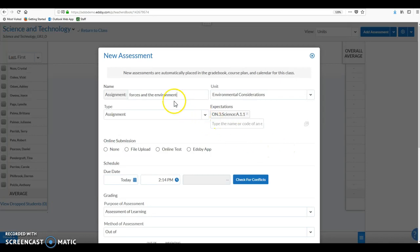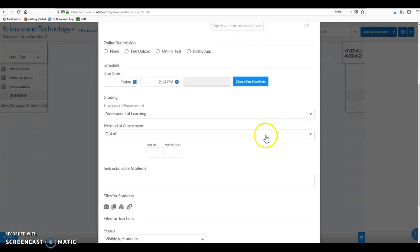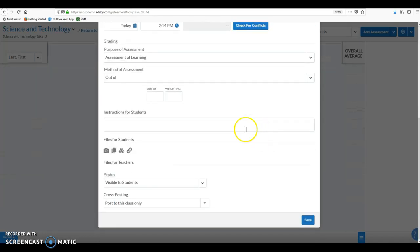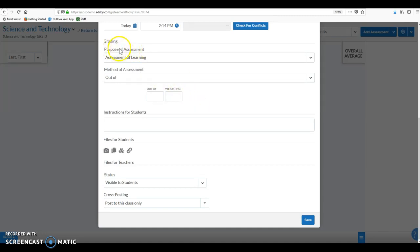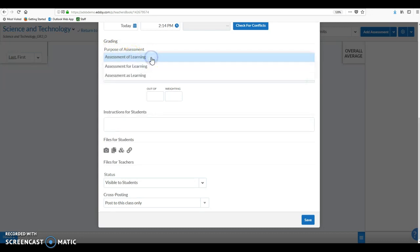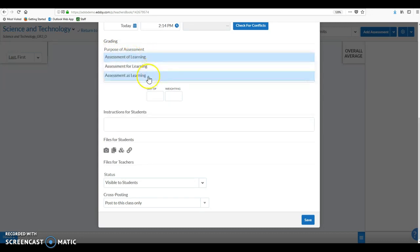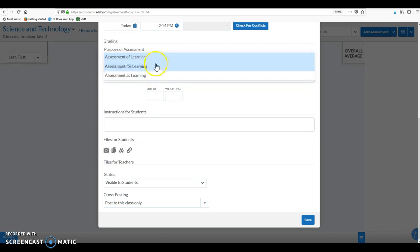Okay, so we've given our assignment a name, we've created a unit. We'll scroll down a little bit because the grading section at the bottom plays a heavy factor in what we wanted to talk about today. So in the purpose of assessment that's listed here, we actually have three options: assessment of learning, assessment for, and as. So we have the separation of our summative assessment of learning from our formative assessment items for and as.